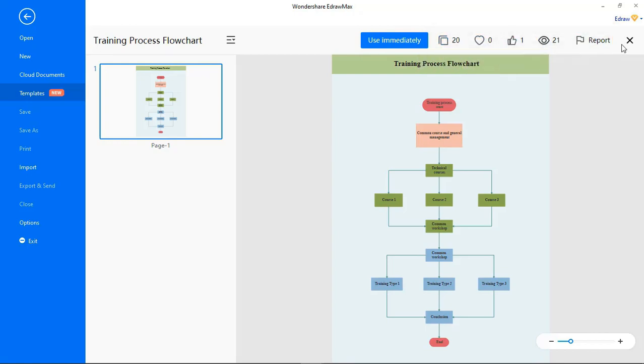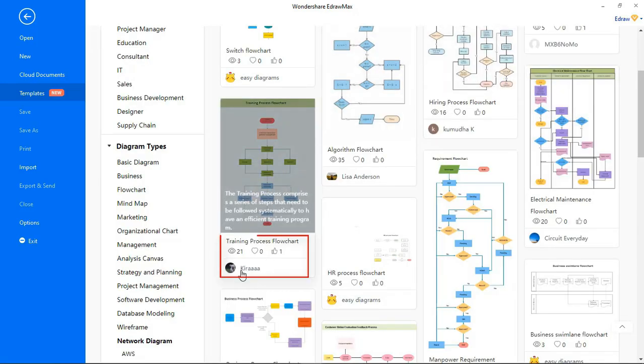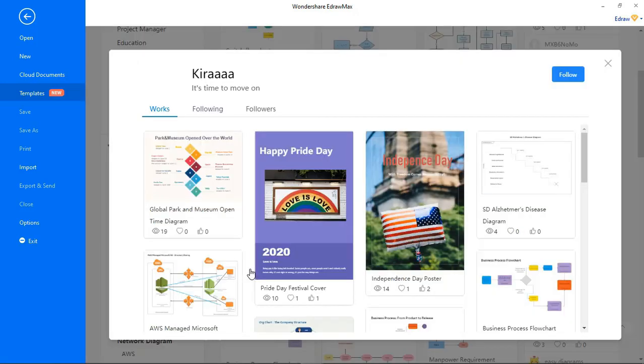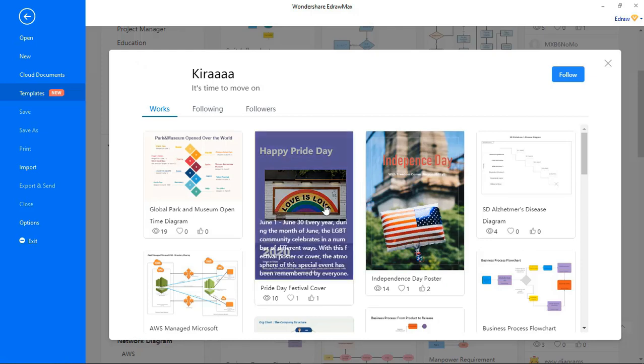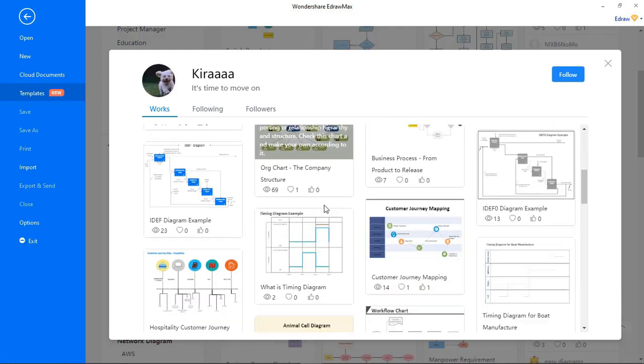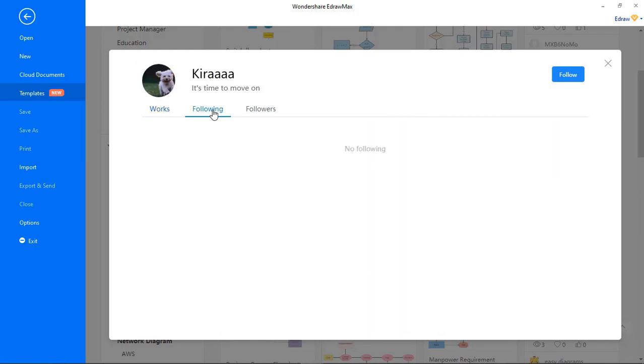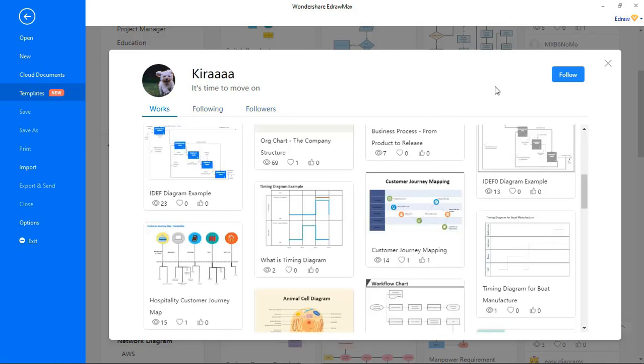You can also view the Contributors page, where you can see all their work along with their followers and people they're following. You have the option to follow the Contributor as well.